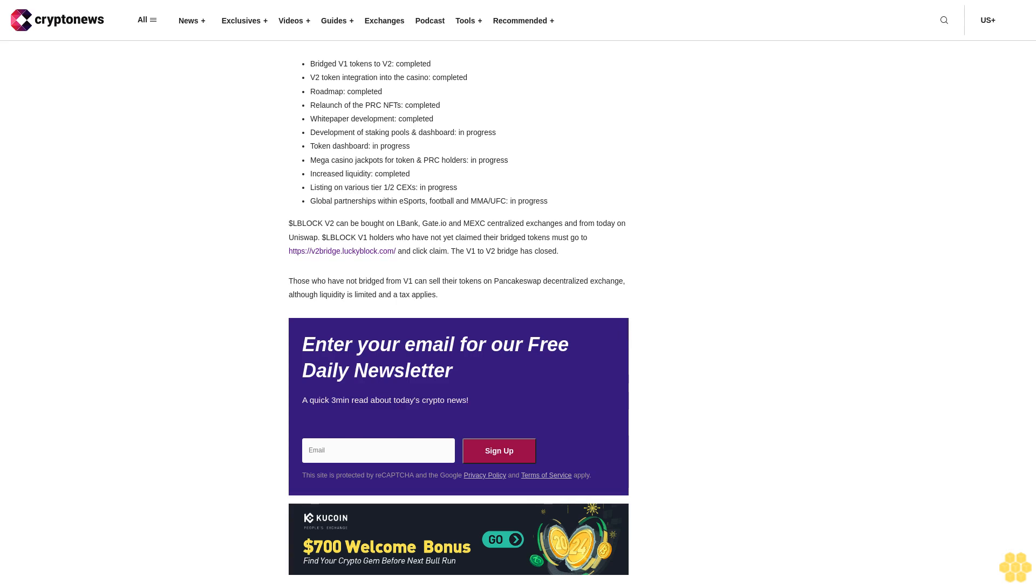Negotiations are ongoing with LBank, MEXC, and Gate.io regarding liquidity provision arrangements. The new team is not resting on its laurels despite the stellar progress it has made so far. Strategic partnerships are being sought and crypto gateways for third-party products and services to be made accessible using L Block token. Here's a breakdown of what the team has delivered and what is yet to be completed on the new roadmap.